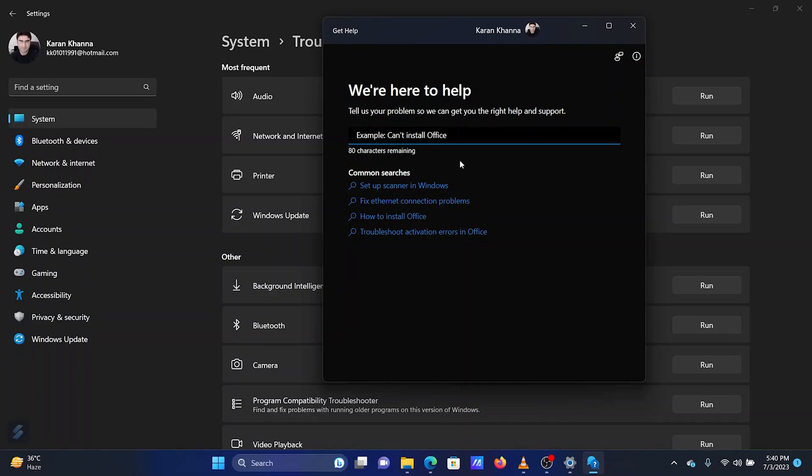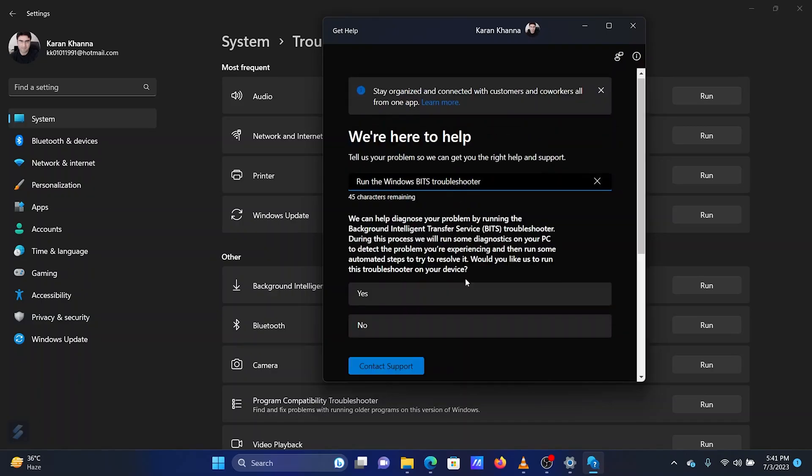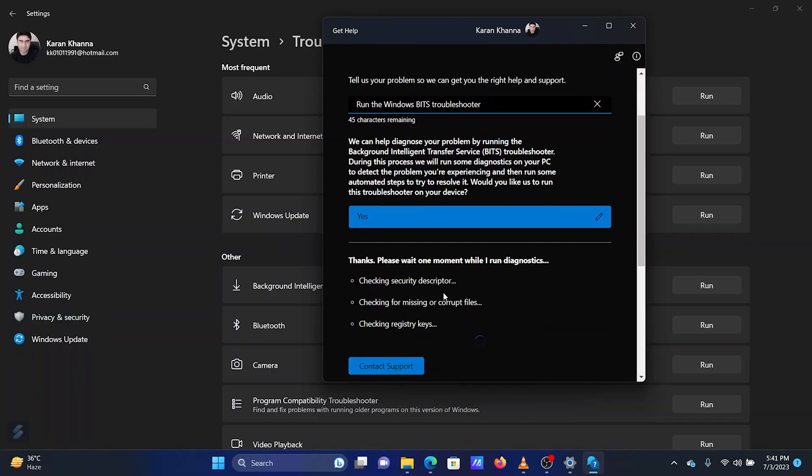Click on Yes to allow consent to the troubleshooter. Wait for a few minutes for the troubleshooter to do its job.